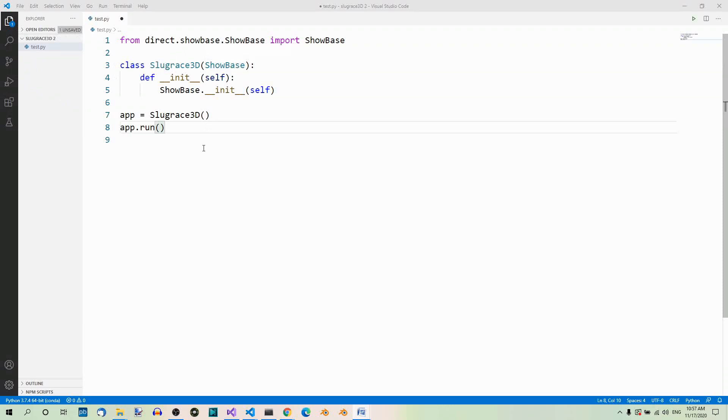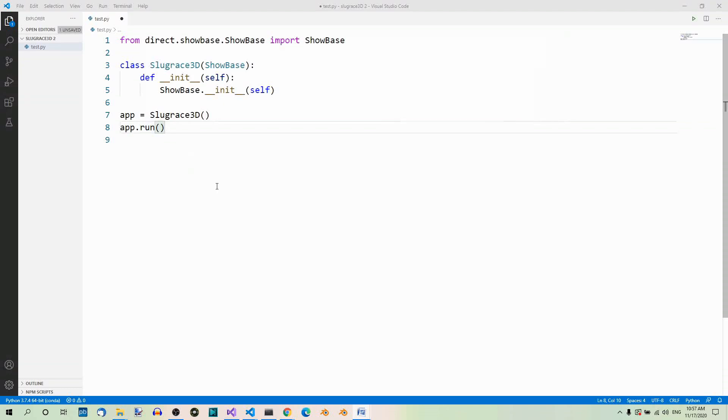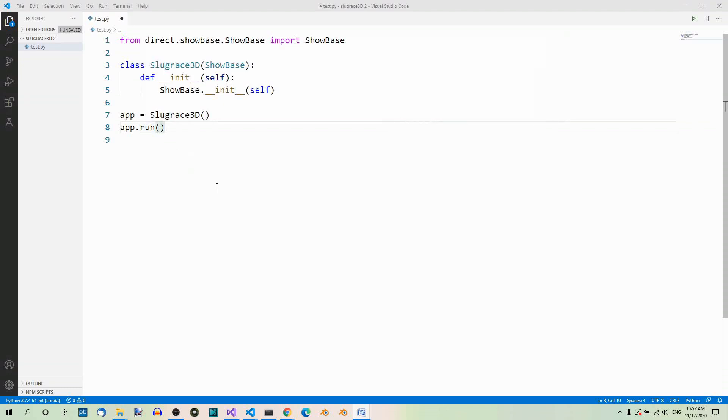Finally, we create an instance of our Application class and run it. The line of code where we call the run method on our app should be the last line in the file. This method starts the main loop of the game, which renders a frame, handles all the tasks that we define in our code—we're going to talk about tasks soon—and moves on to the next frame. And so it continues.